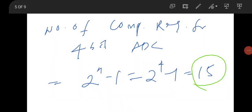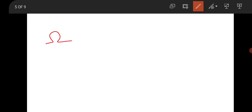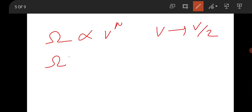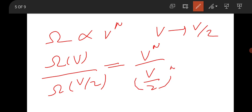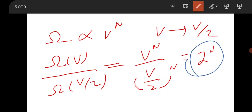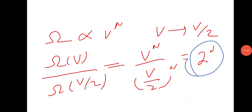A Statistical Mechanics question stated that the number of microstates is proportional to Vⁿ. When volume changes from V to V/2, the ratio of microstates at volume V to volume V/2 is 2ⁿ. So the answer is 2ⁿ.